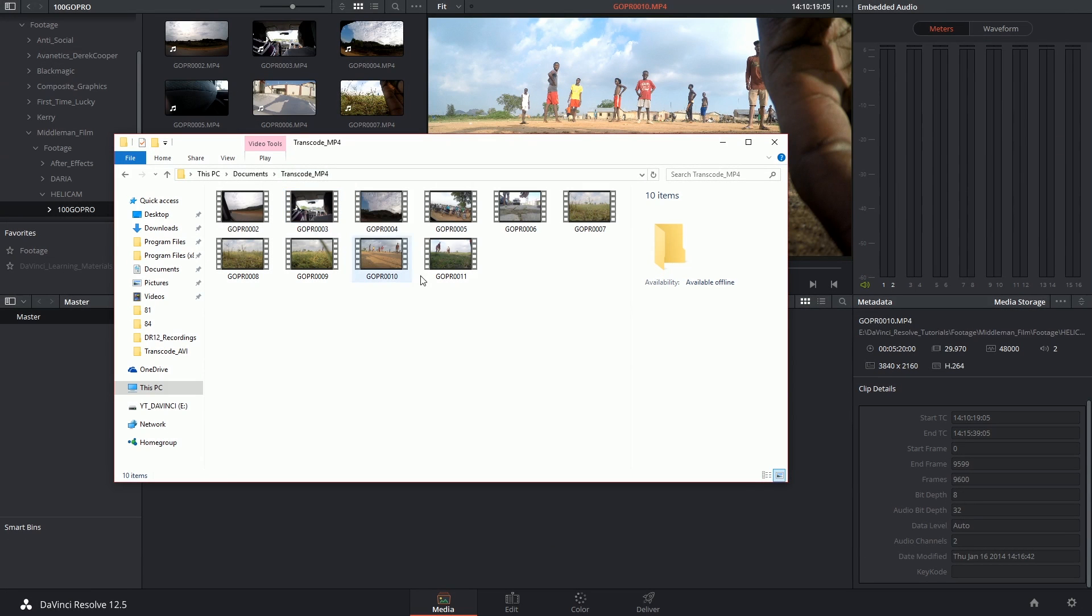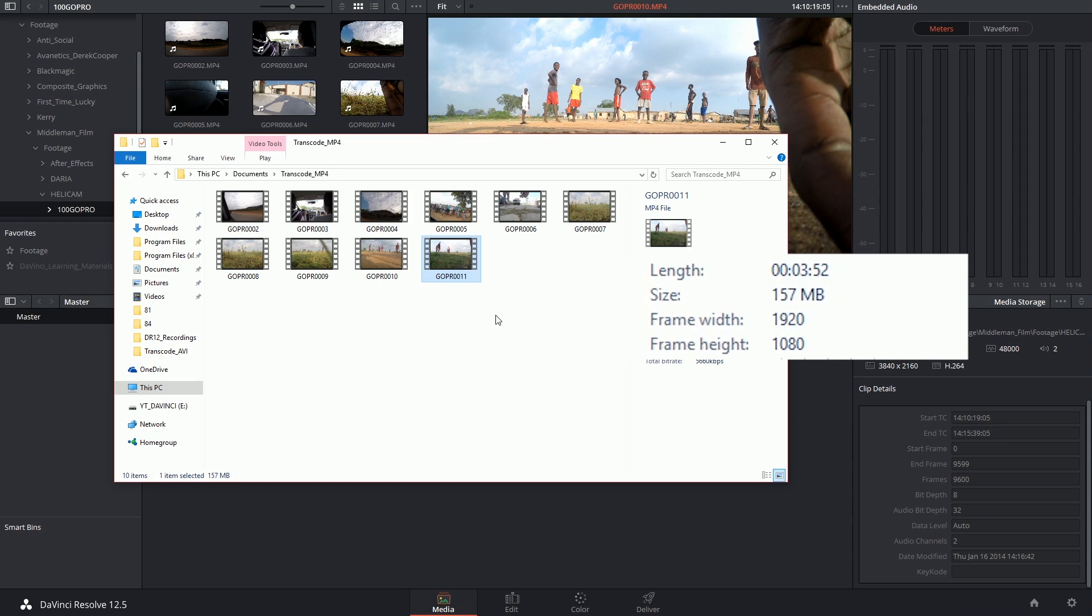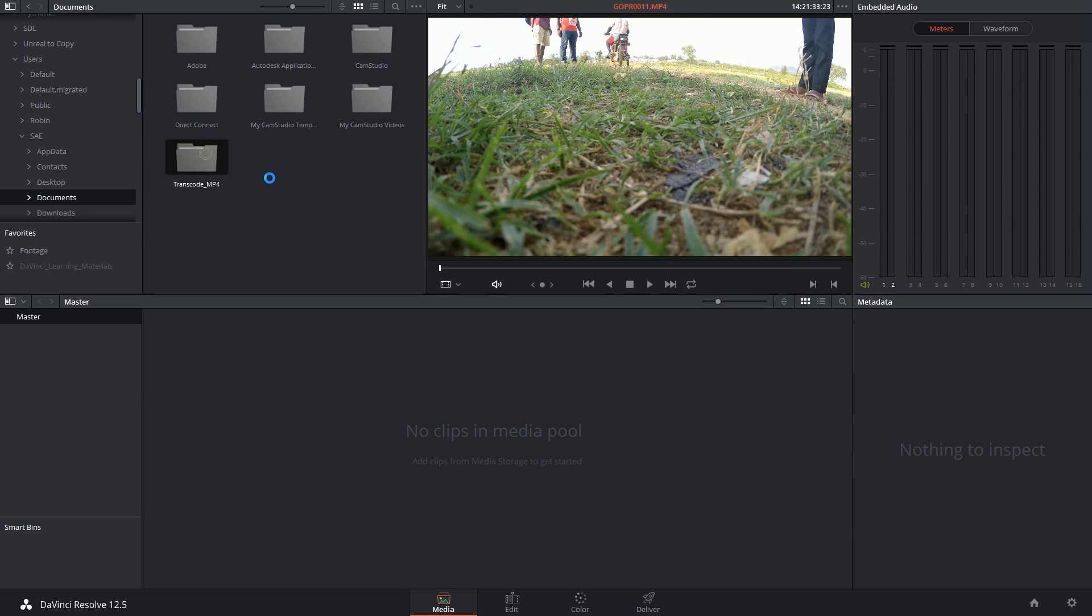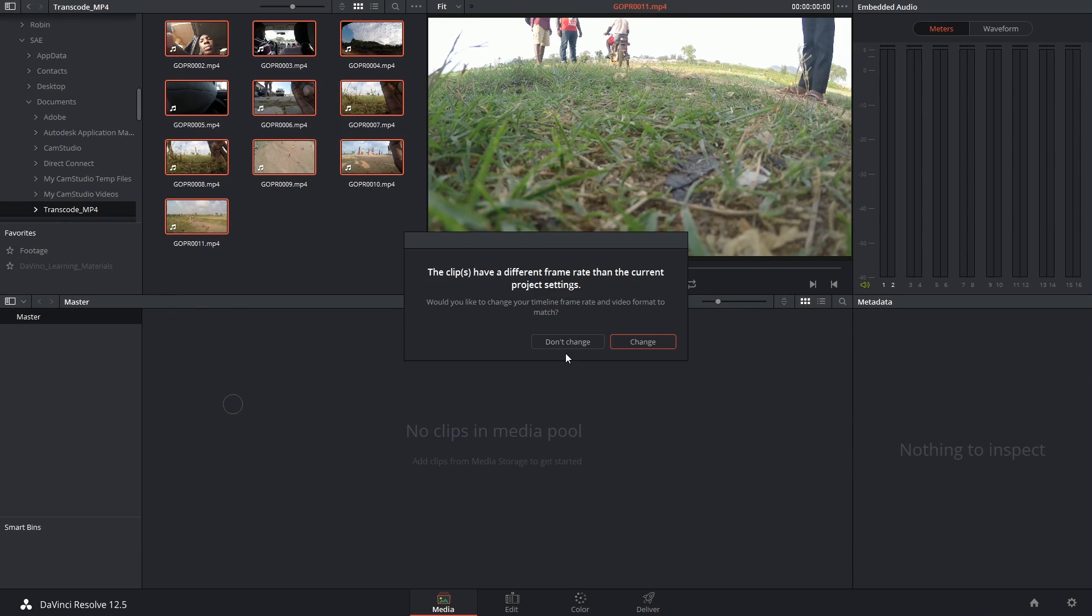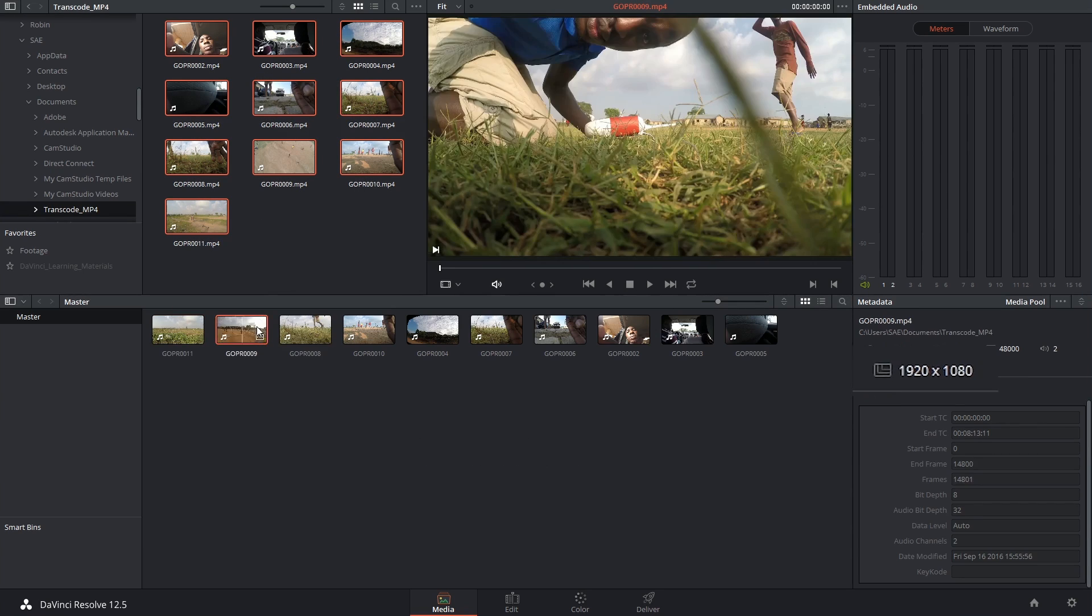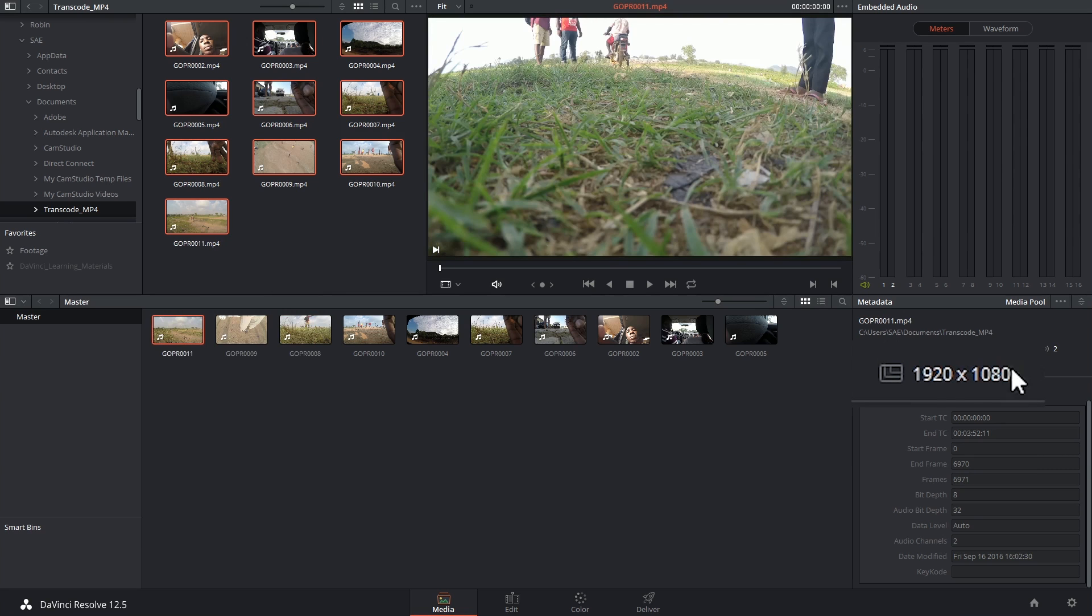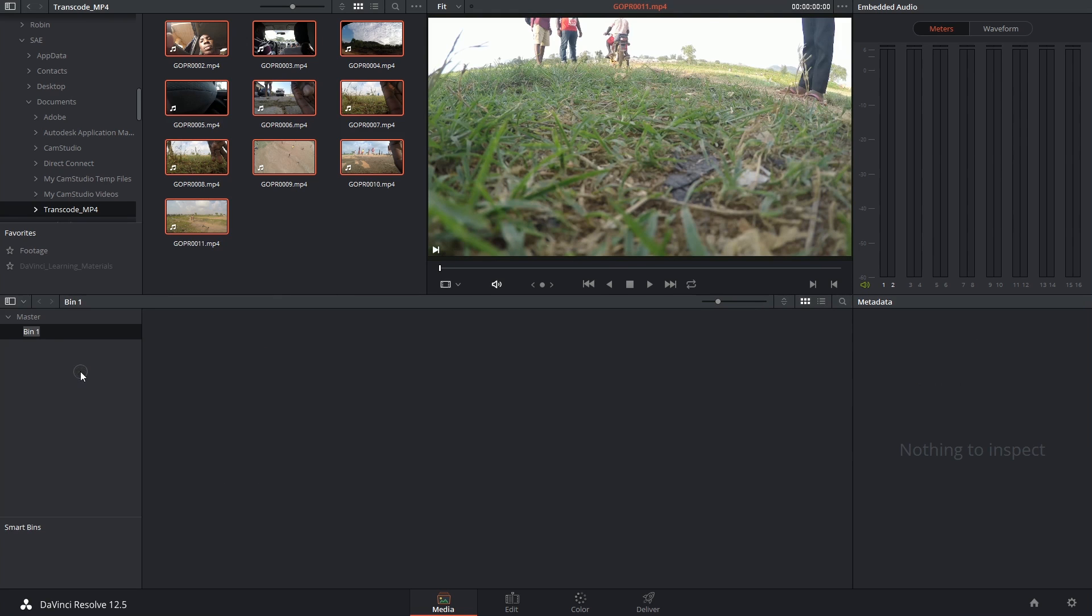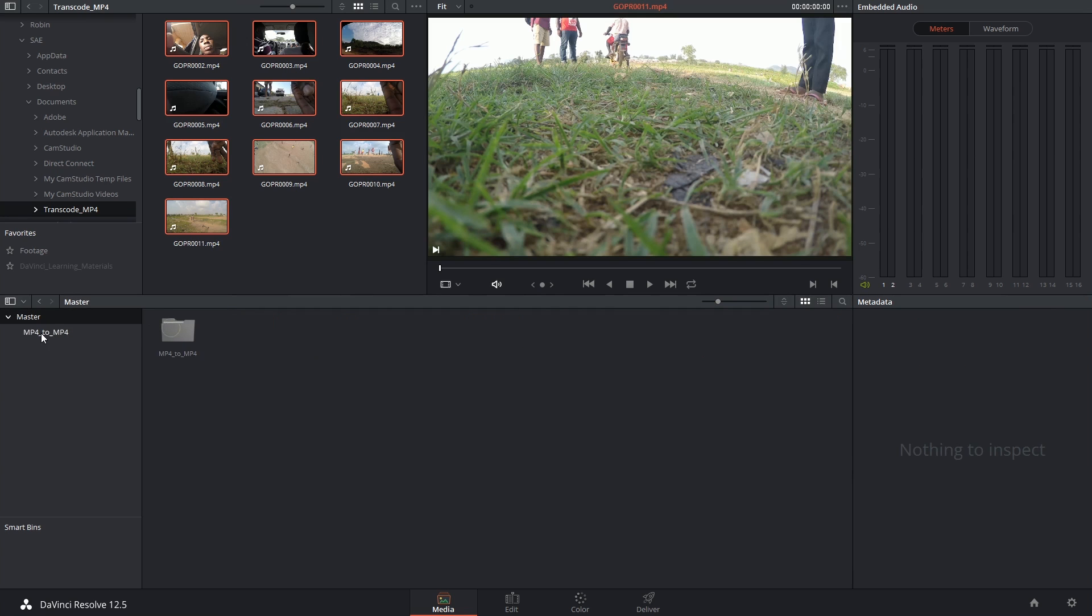I now have my transcoded MP4 files. If I select one of the last clips, which I know to be 4K, I now see that it's full HD. So now I'm going to find this folder on my computer, select all these video files and drop them into my media pool. Selecting these, I can also reveal that the media is now full HD. I'm going to make a dedicated bin and place all of them in it.